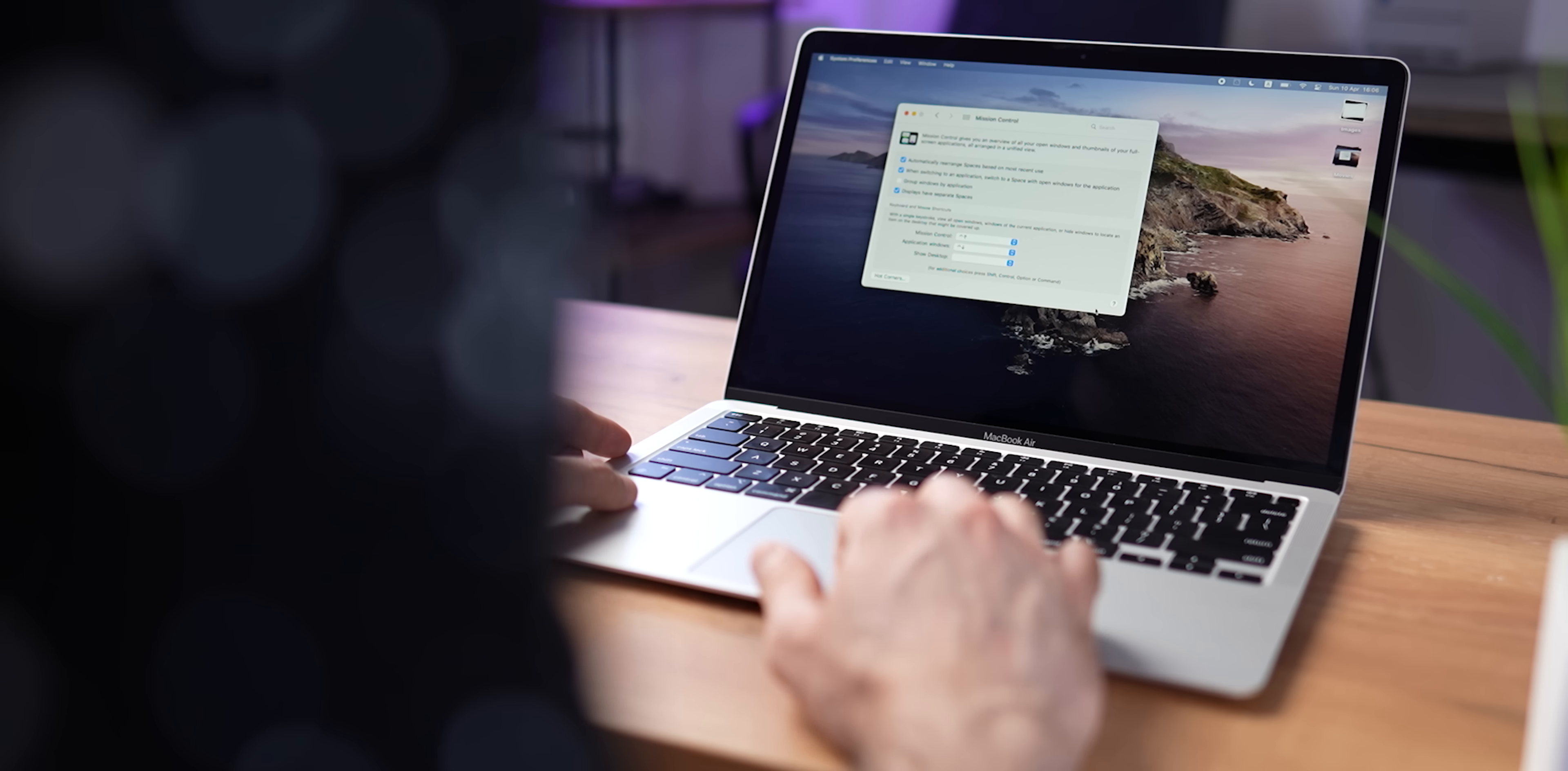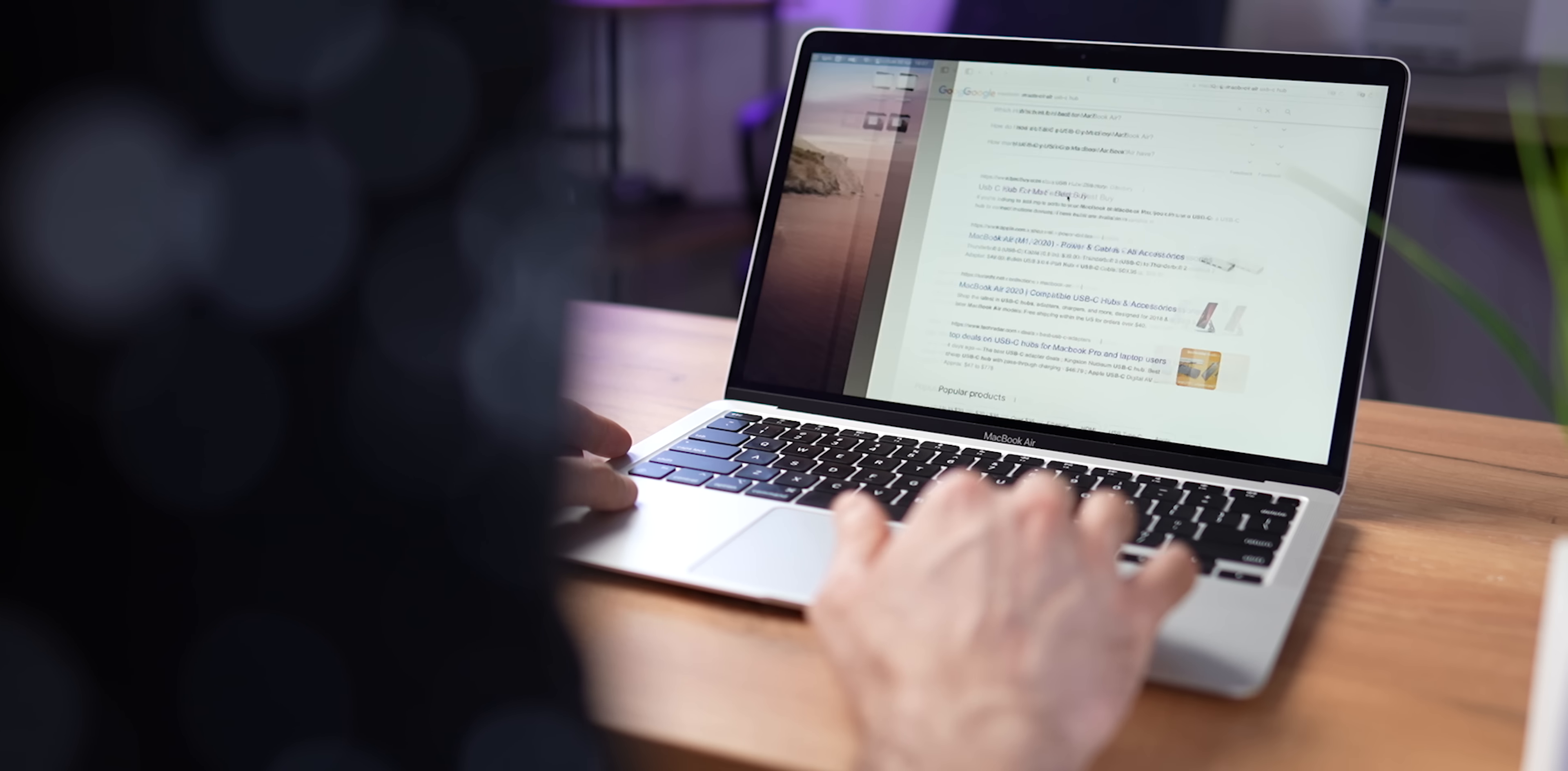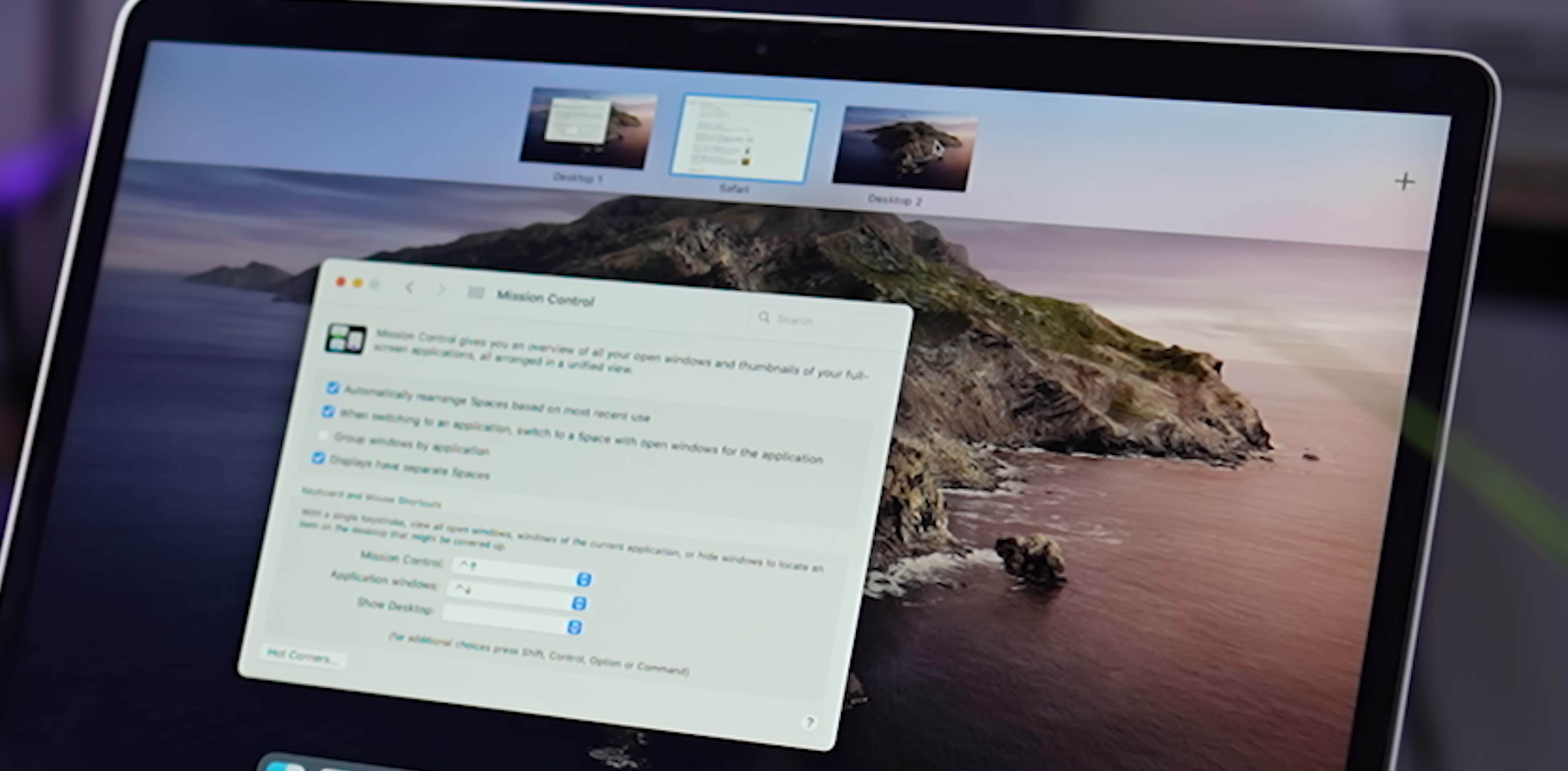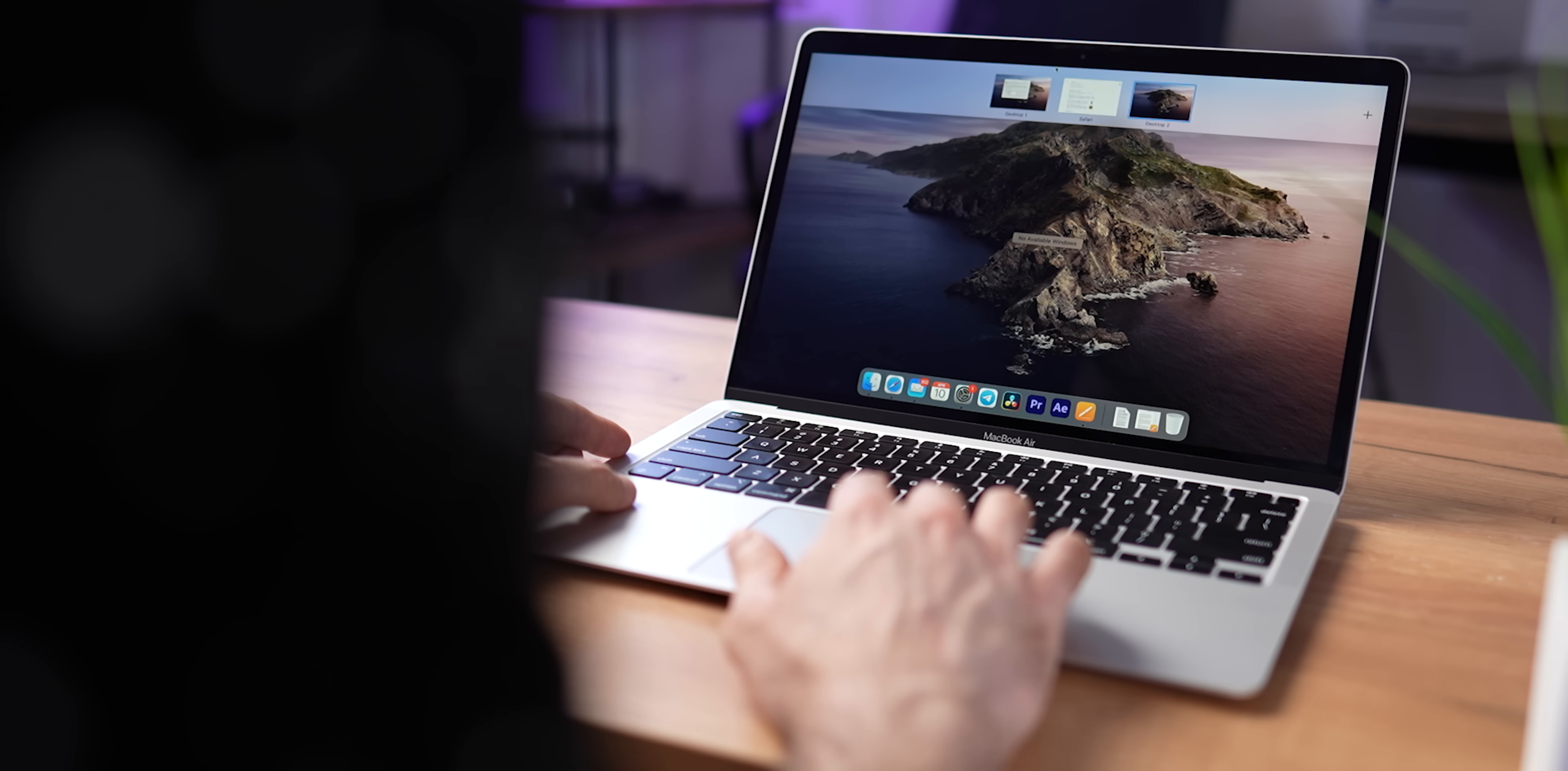Mission Control is basically the place where you can create virtual desktops, and another way to access it is by swiping up with three fingers. You can click on this plus icon and this will create a new desktop. You can swipe between desktops by swiping with three fingers, left or right. This is very convenient, I use it all the time.